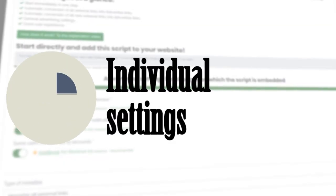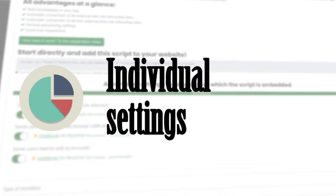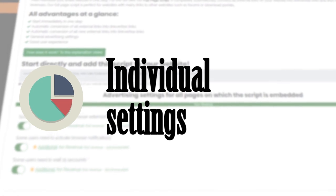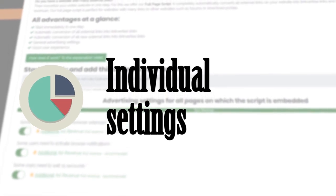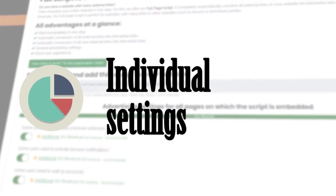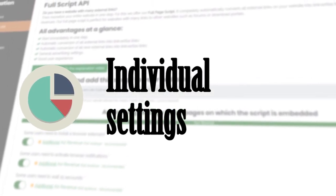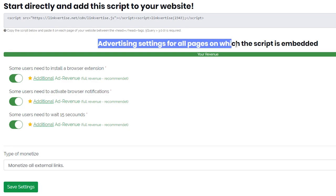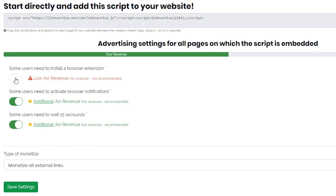Once this is set up, you can now adjust the advertising settings. You decide how much advertising the user should see in your Link4Ties links. By simply switching it on and off, you can easily make your choice.